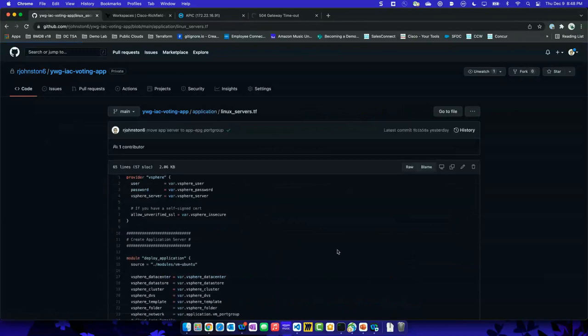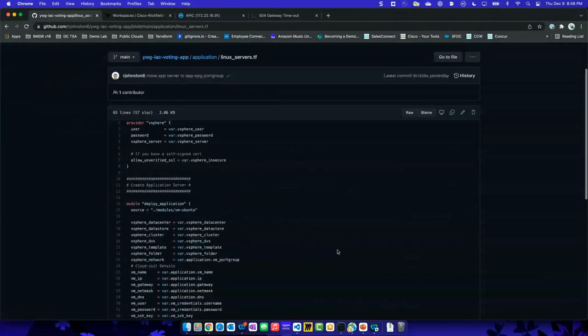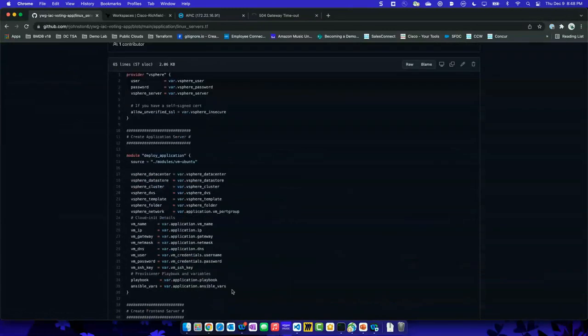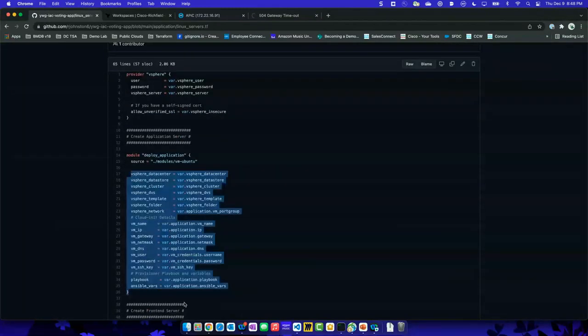And this is what Terraform looks like. Really I've defined stuff as a module and I just pass in what I want these VMs to look like, and where's my Ansible playbook that I need to call so I can build it the way I need it.